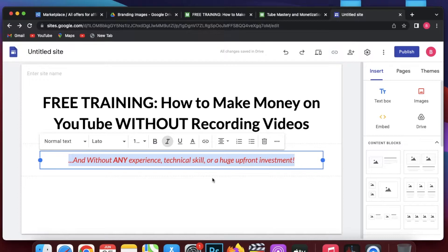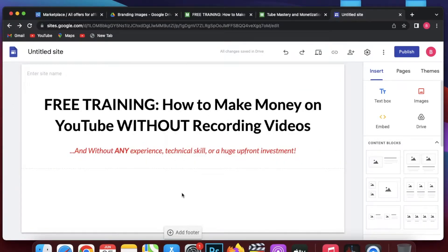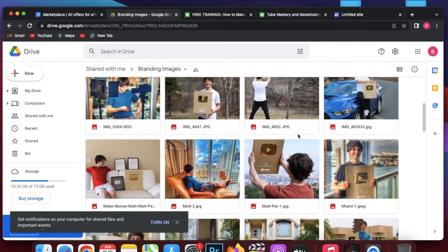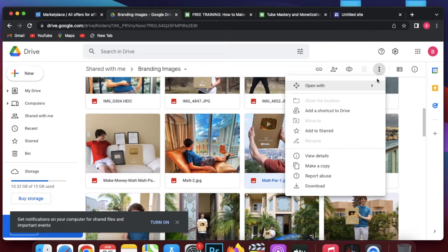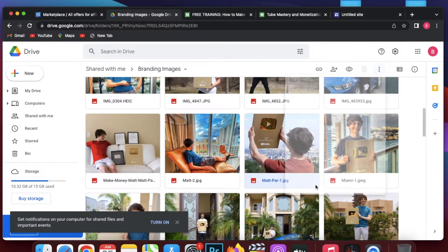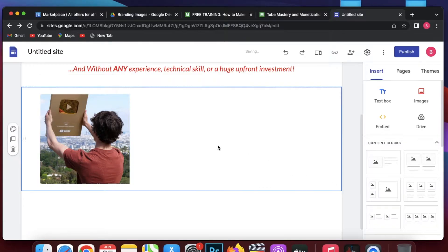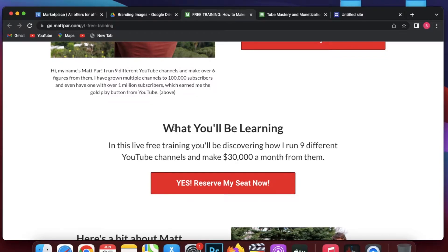Now let's add the image. I will go to the branding images — it will redirect to Google Drive. Let me find the image. Here it is. I click on it, then click the download button — it's the three-dot menu. It's downloaded. I go back to Google Sites and click on the image button, then click upload, and upload this image.